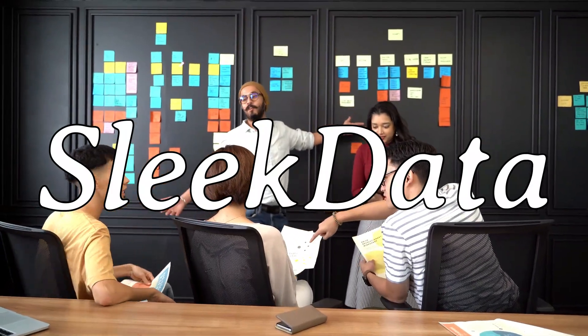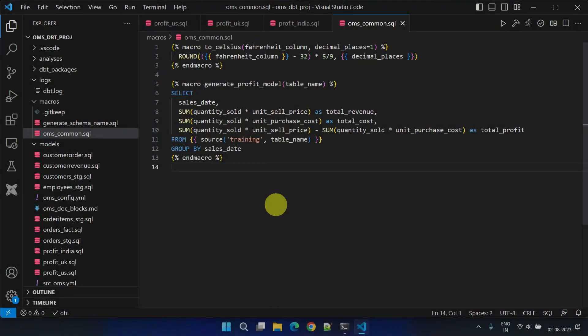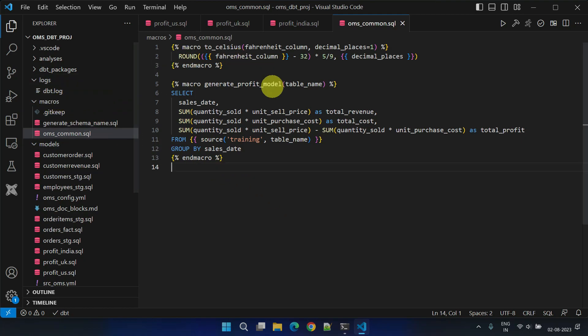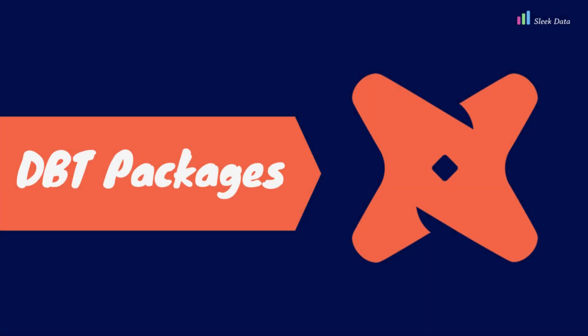Hello Datapros, welcome back to another exciting video in our dbt series. In our last video, we got familiar with dbt macros and how they can be practically used in real-world projects. Now, let's take the next step and explore more about dbt packages.